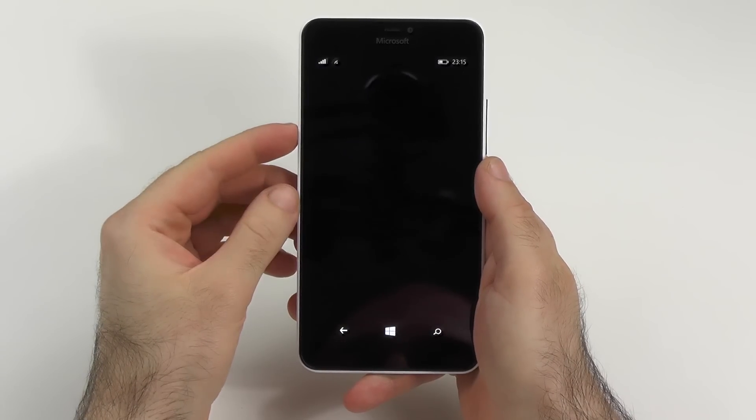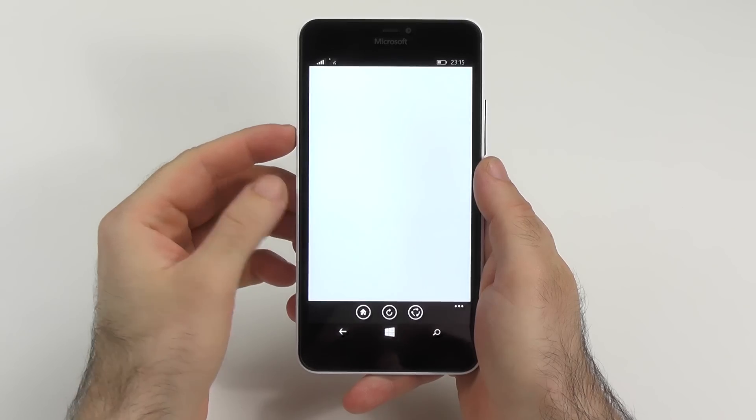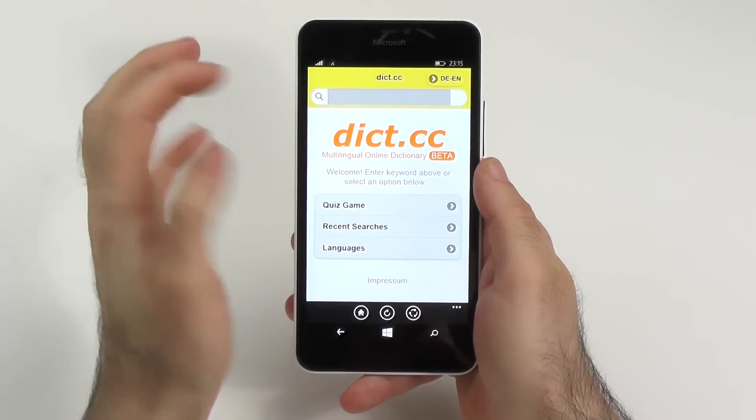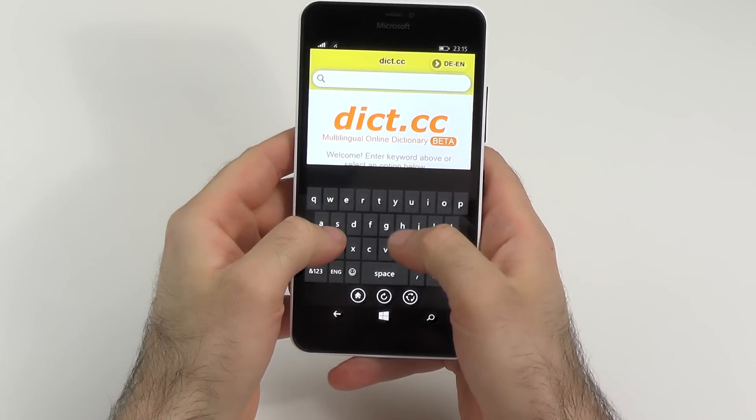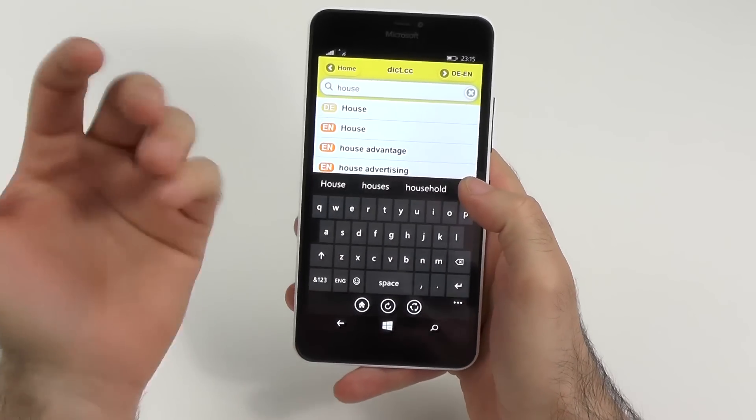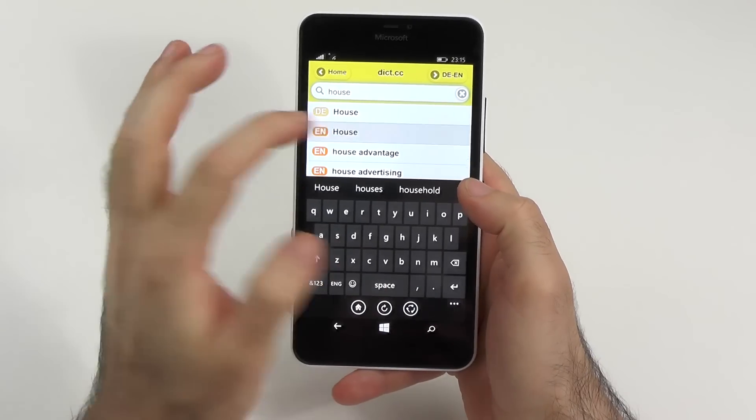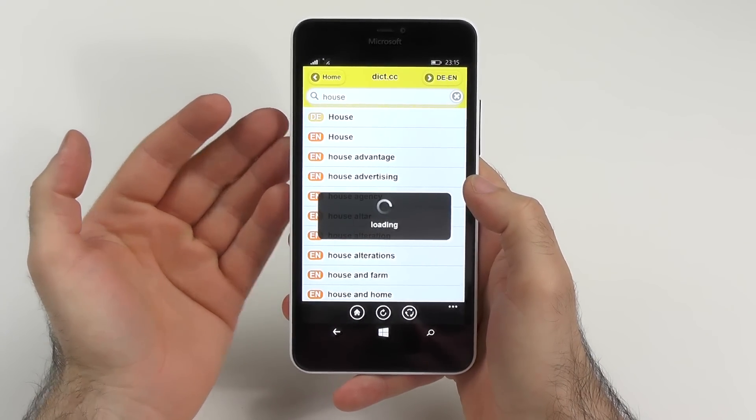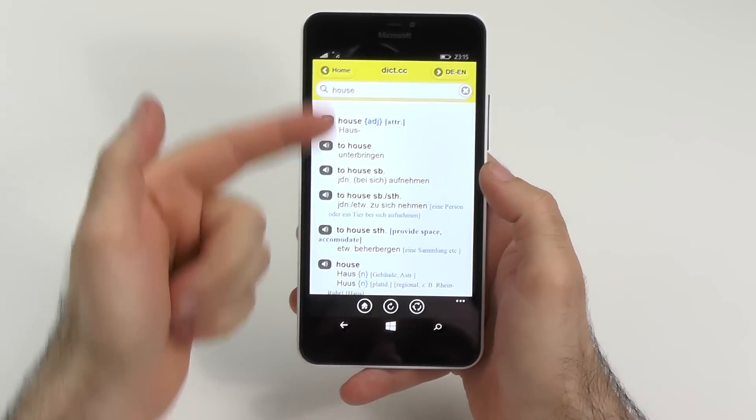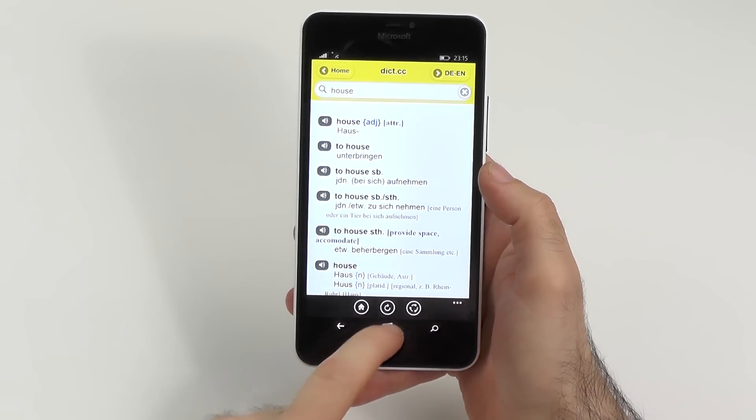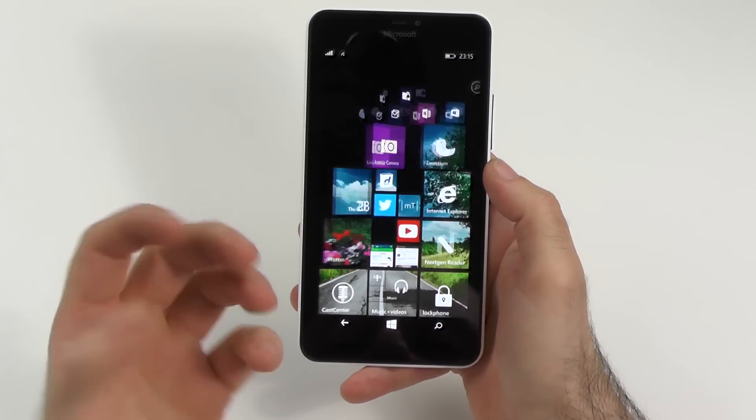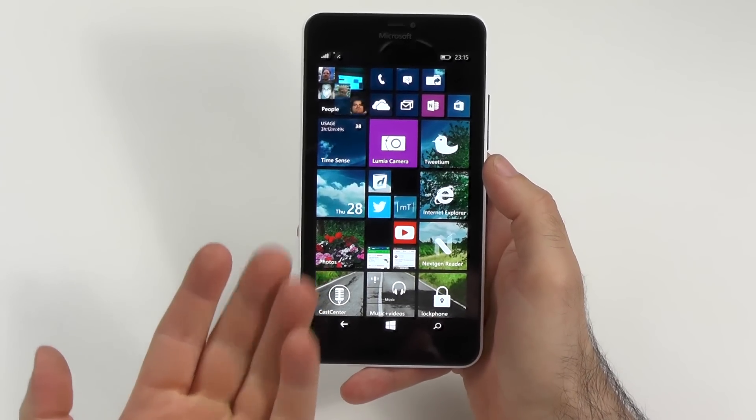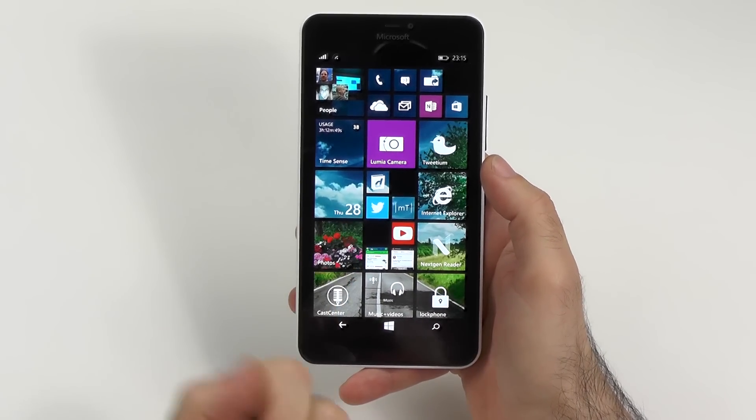The next app on the list would be DictCC and at least for me, someone who isn't a native English speaker, it is very handy because sometimes I just need to know a certain word and I get a translation here, I know what it does and I just need it sometimes and it's really handy, it does what it needs to do and it's really quick and easy.